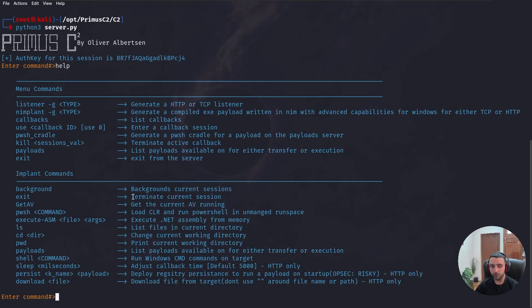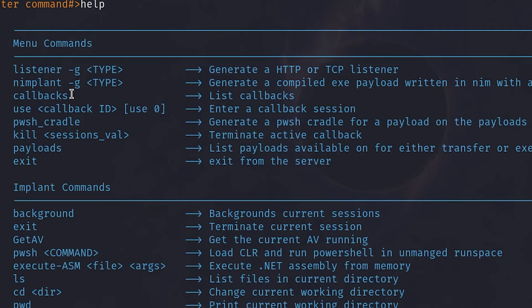By doing help, we can see a lot more commands. And now again, we need to generate listener and we need to generate a Nimplant.